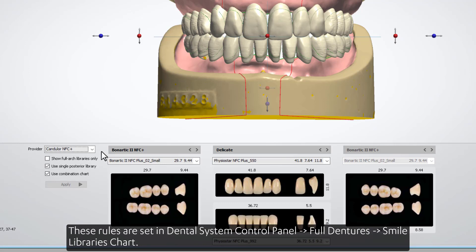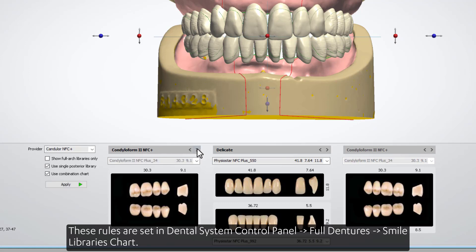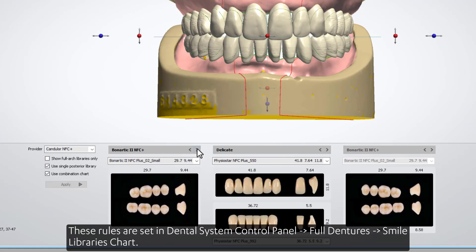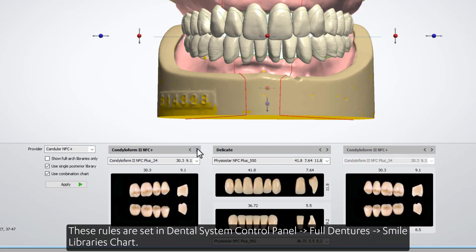These rules are set in Dental System Control Panel, Full Dentures, Smile Libraries Chart.